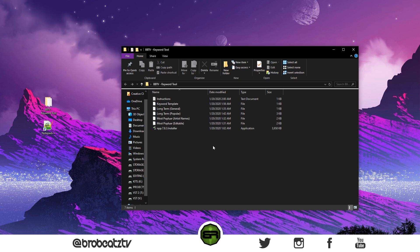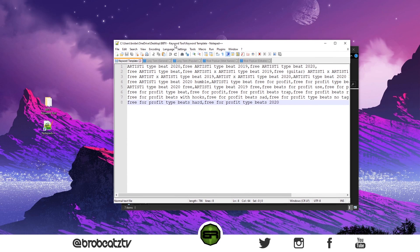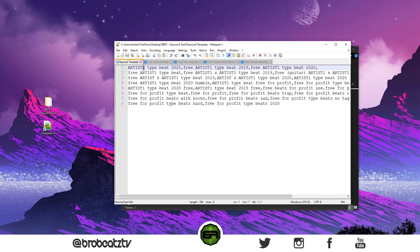I'm going to show you real quick how you can edit this. I'll pull this up. You have a keyword template—this is the most basic. If you have Notepad++, you will highlight this and it will literally highlight everything for you.